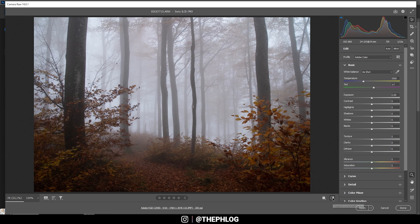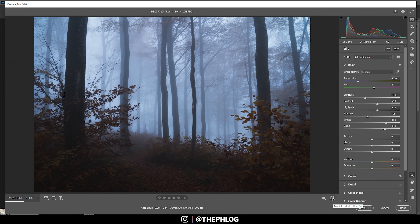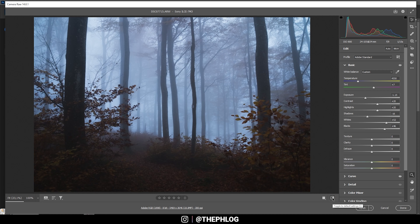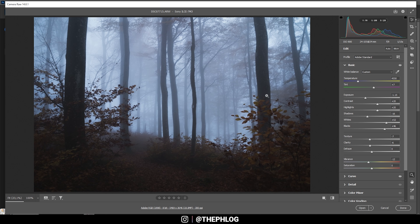After those base adjustments, we now have a way stronger blue color cast which looks really cool on those foggy scenes. I do think I need to bring down the vibrance a bit, and also I want to bring down the texture and the clarity to get an even softer look. The top part looks fine for now.